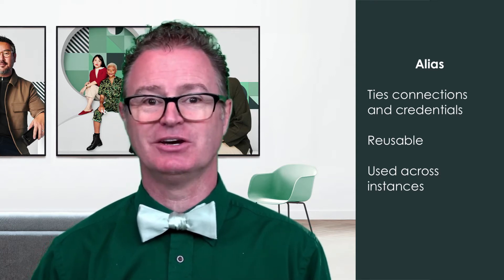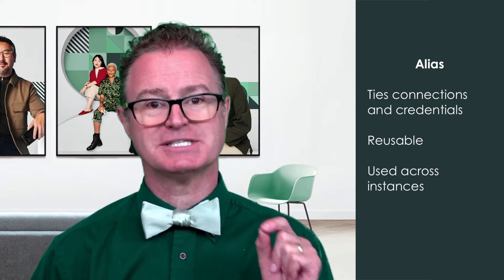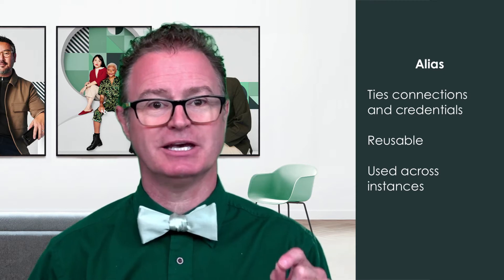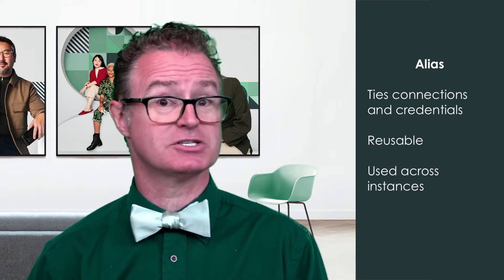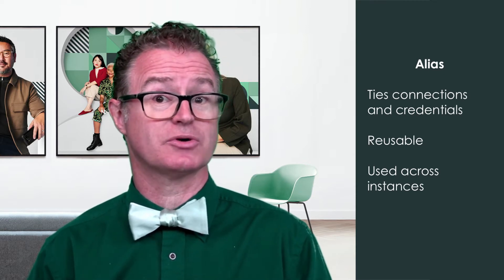Additionally, we can use the same alias in our dev instance to make a connection to a third party dev system. And when we promote our work to production, the same alias can be used by simply providing a new production connection and credential. All integrations using that alias will simply work.